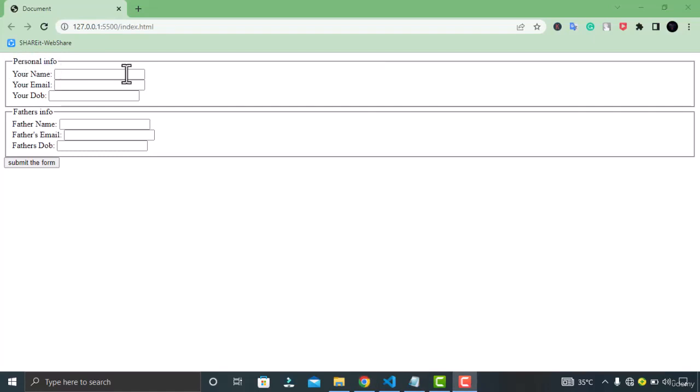Now the last thing for today's video is the data list. The data list specifies a predefined list for the input elements. You can add the autocomplete functionality with this element but with the predefined values. You can define different values in this using the options element.